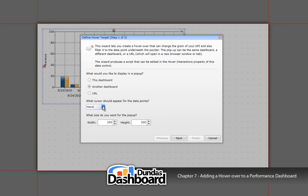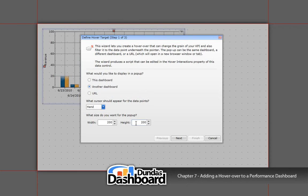For most cases, we would use a hand, so let's choose that. Now we need to specify the size of the pop-up. A good rule of thumb is to set the values to correspond with the width and the height of the dashboard you will be showing. Because we are just showing a preview, we're just going to leave the setting as is. Let's move on by clicking next.